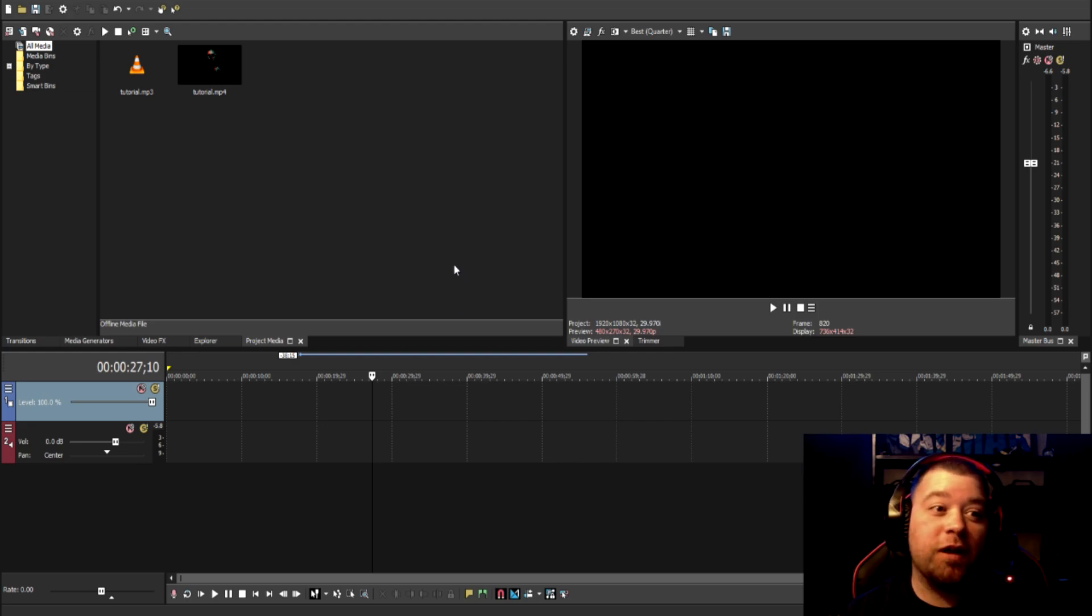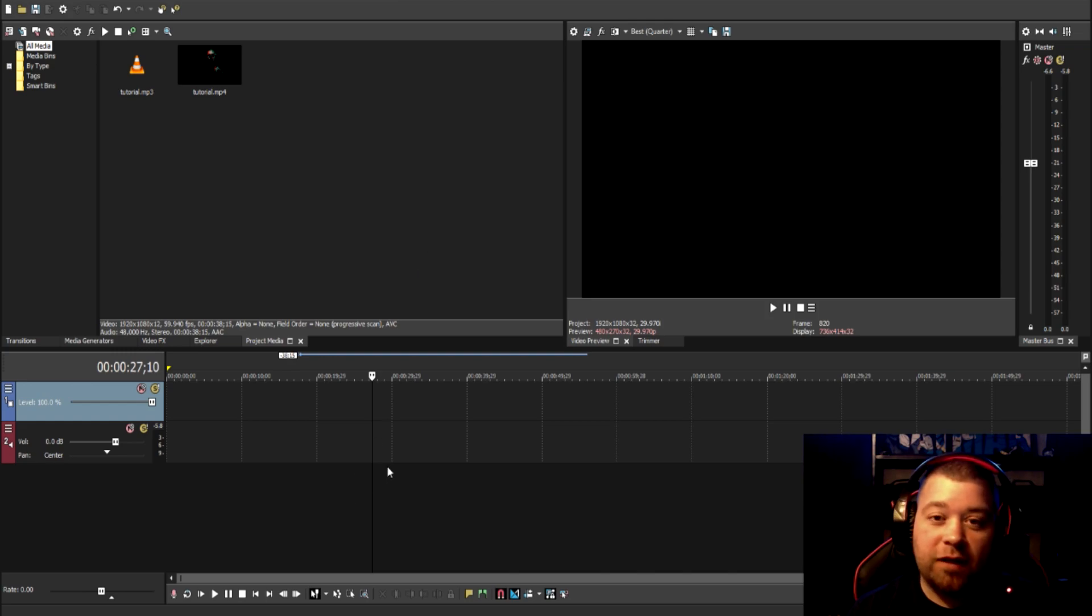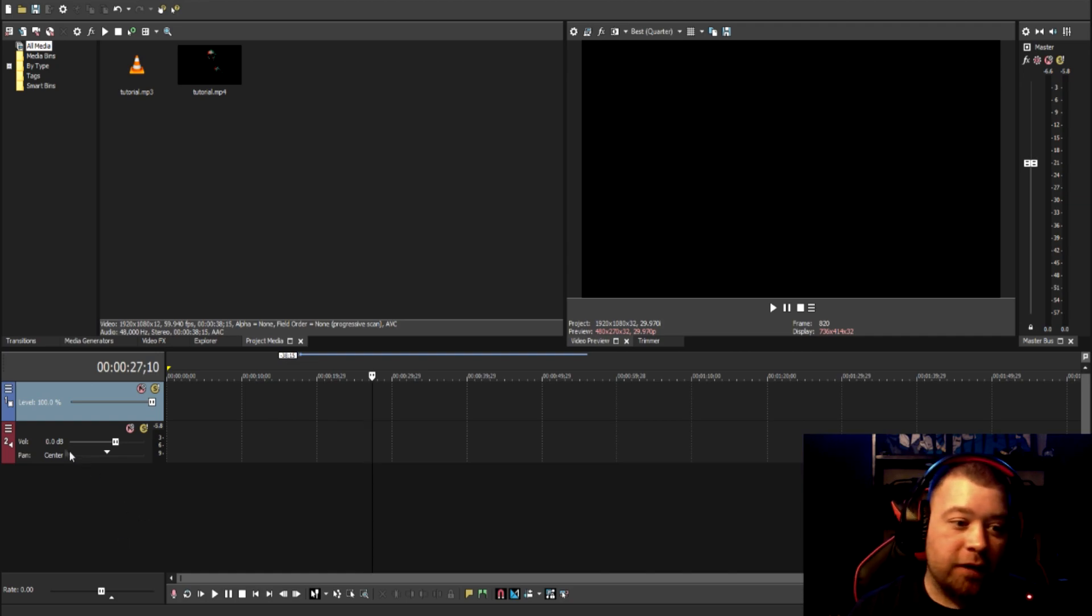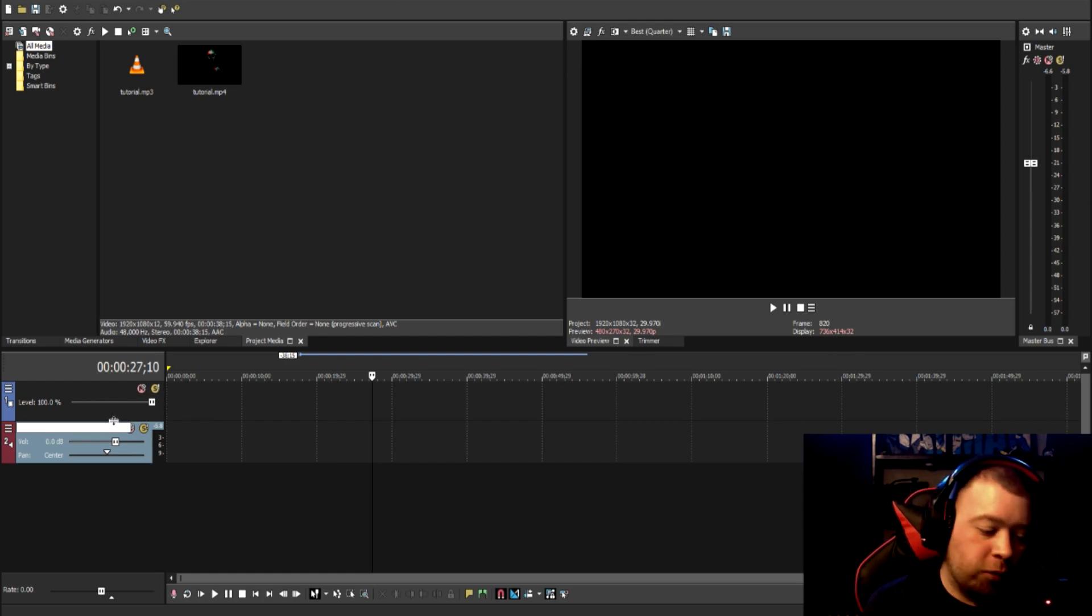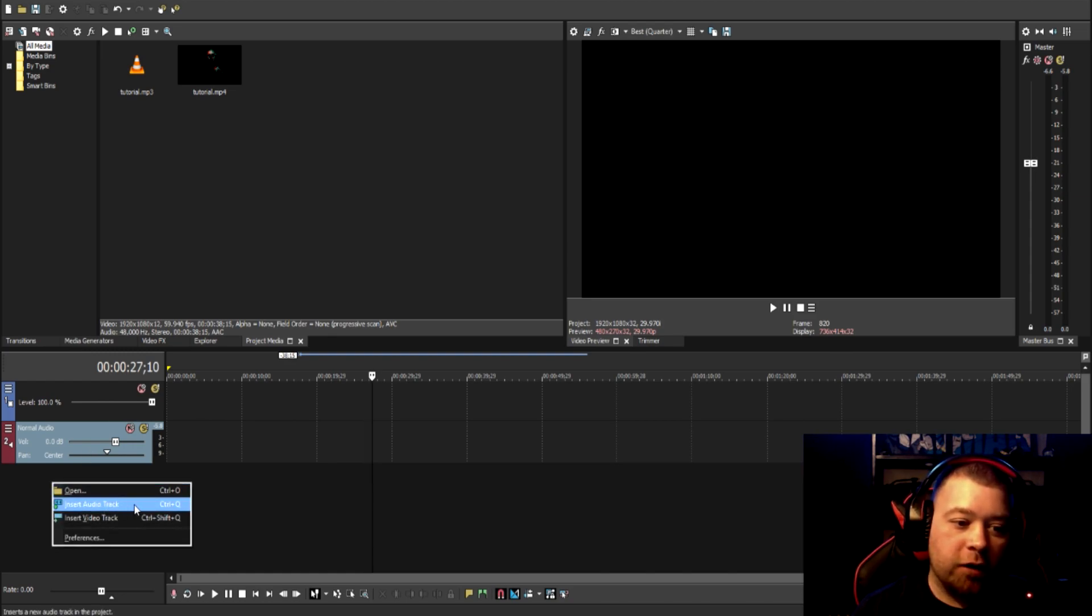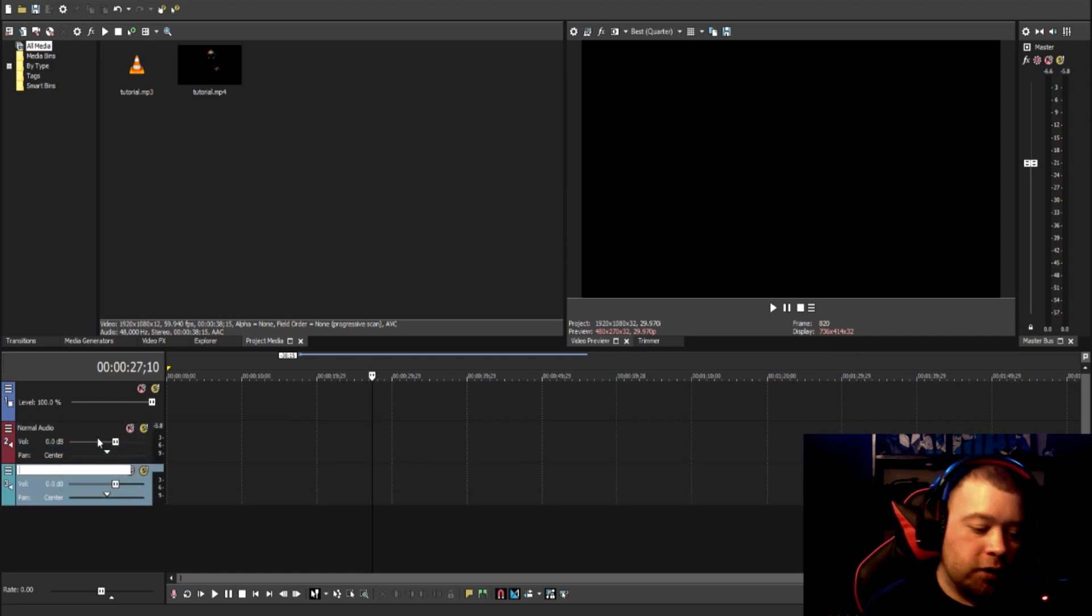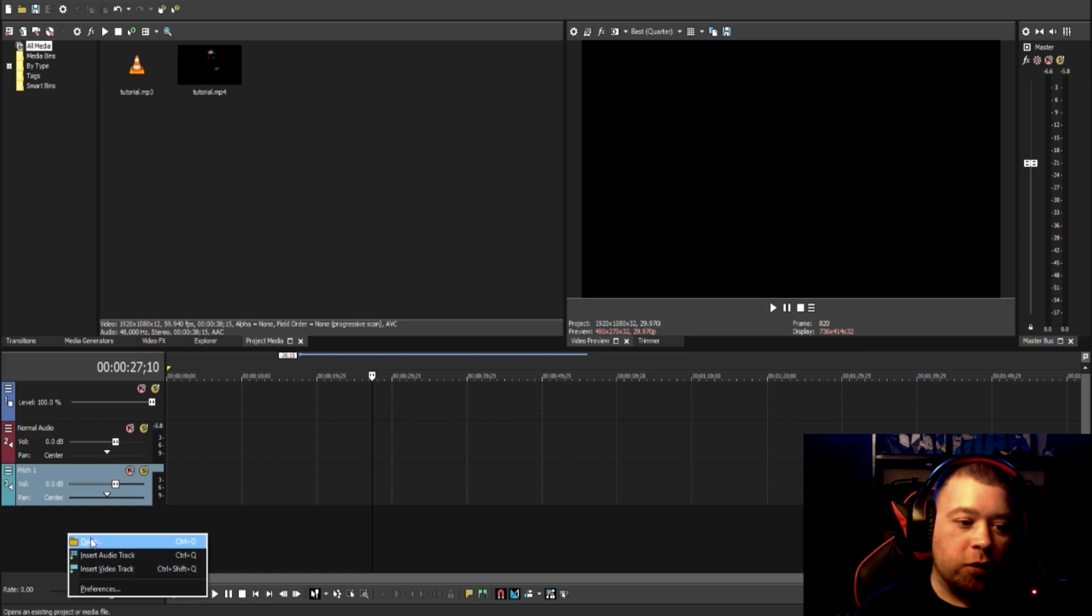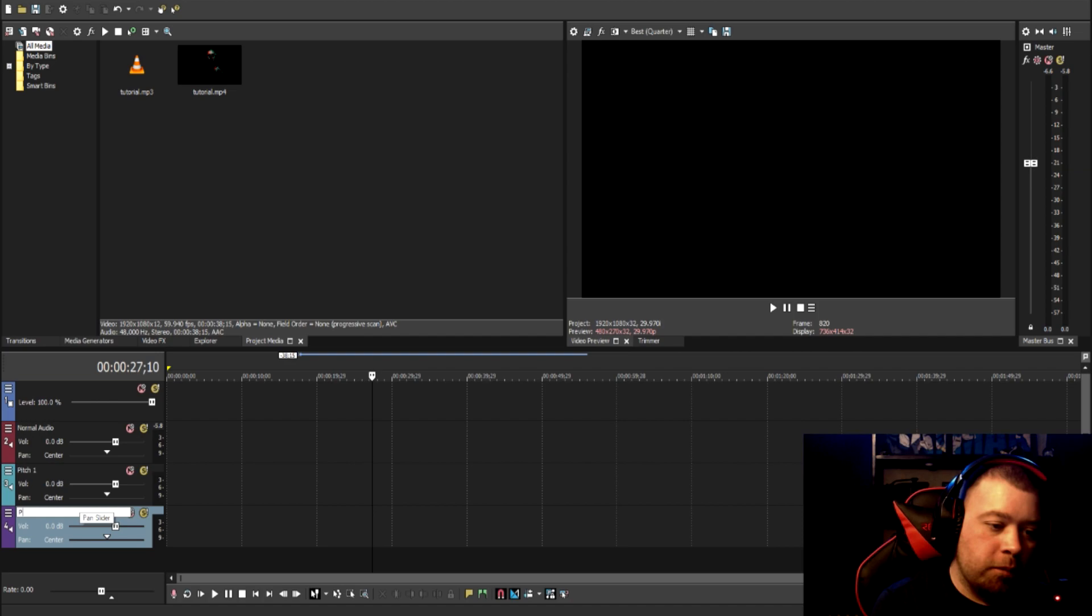Today we're going to be using Sony Vegas Pro 15, and basically it's all pitch filtered, it's a pitch shift. So, the first thing you want to do is have a normal audio spot. We're going to call this one normal audio. Then we're going to right click and do insert audio track, or control Q, and we're going to call this one pitch one. Then we will do another audio track, and we will call this one pitch two.